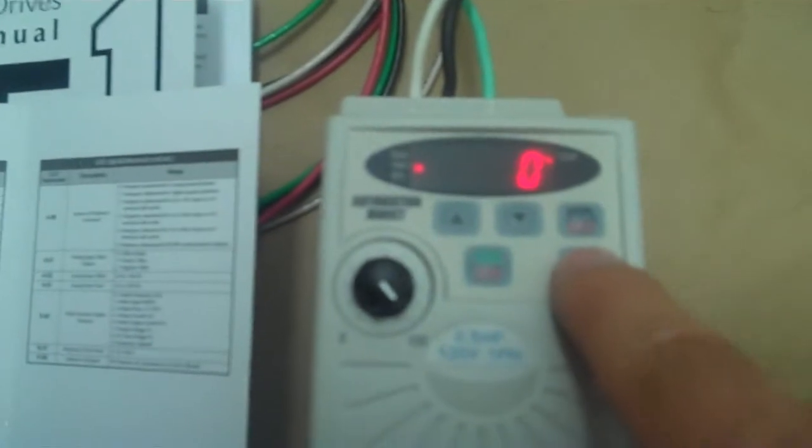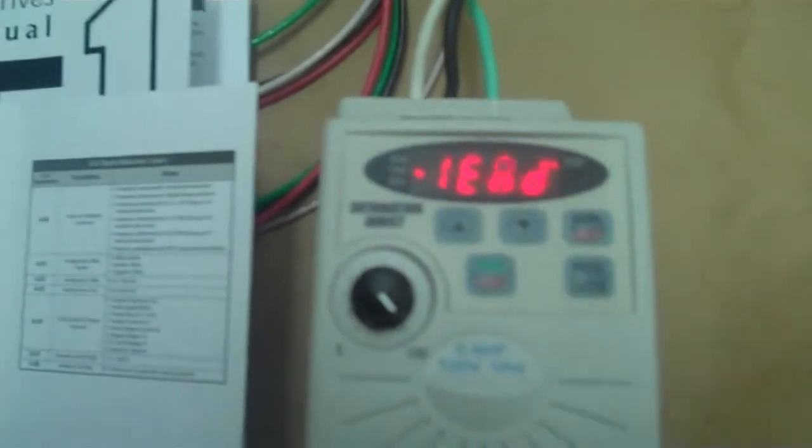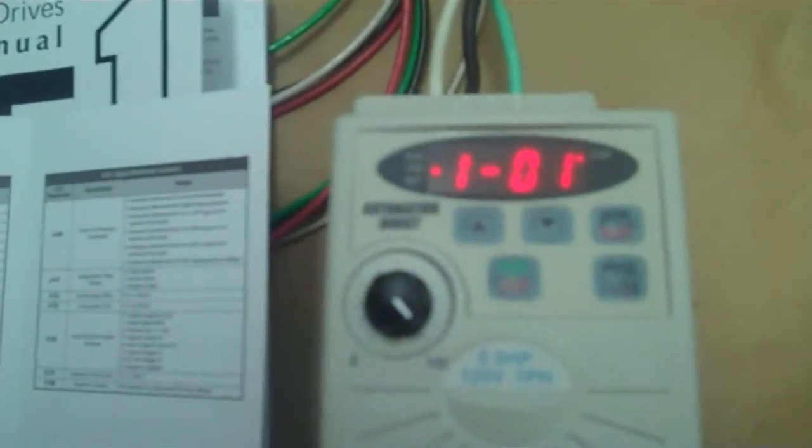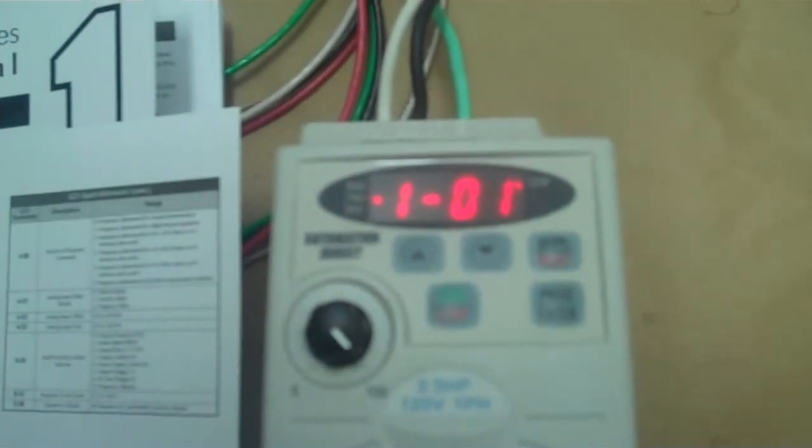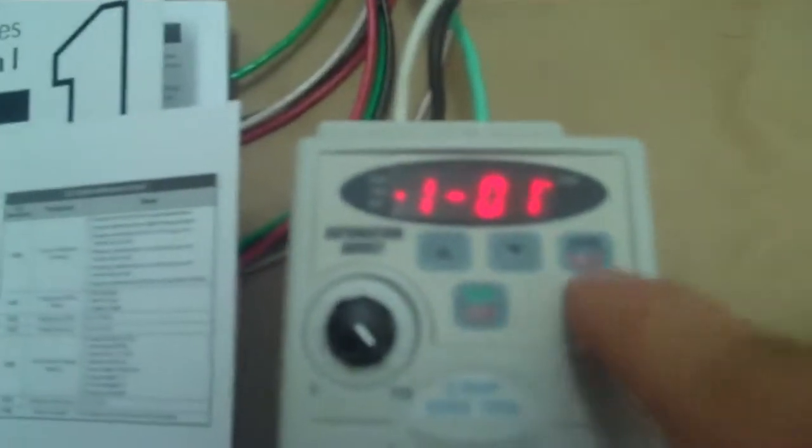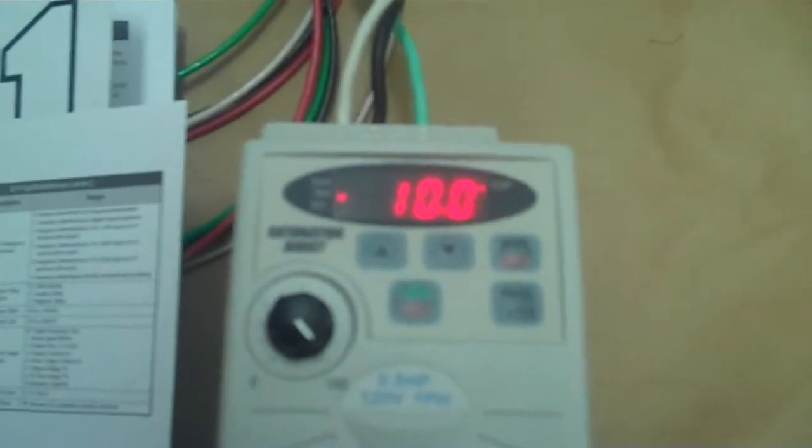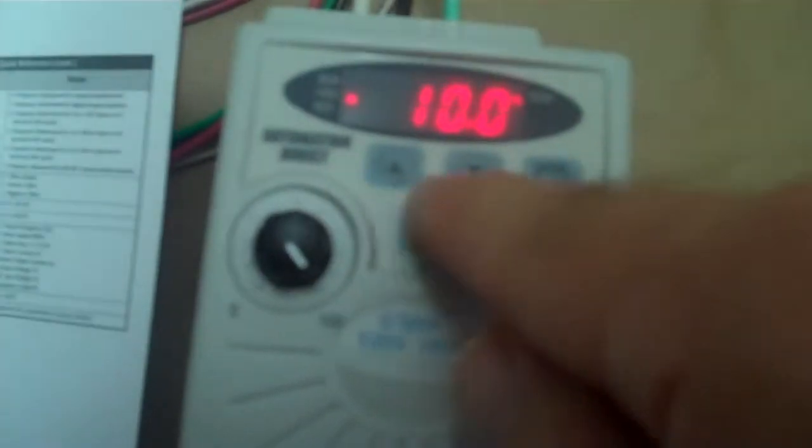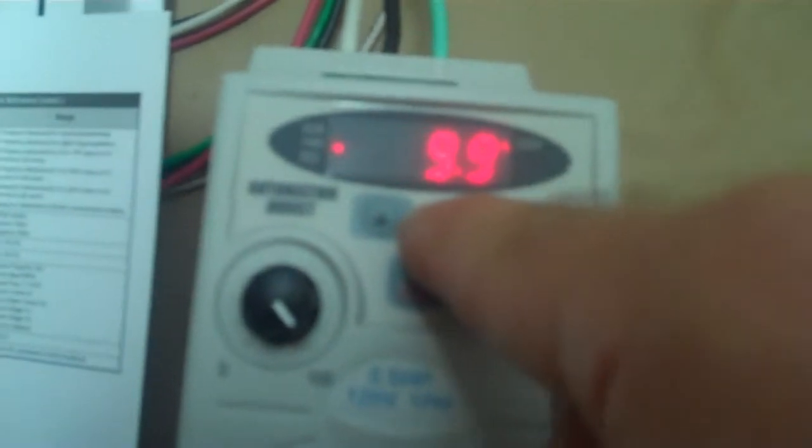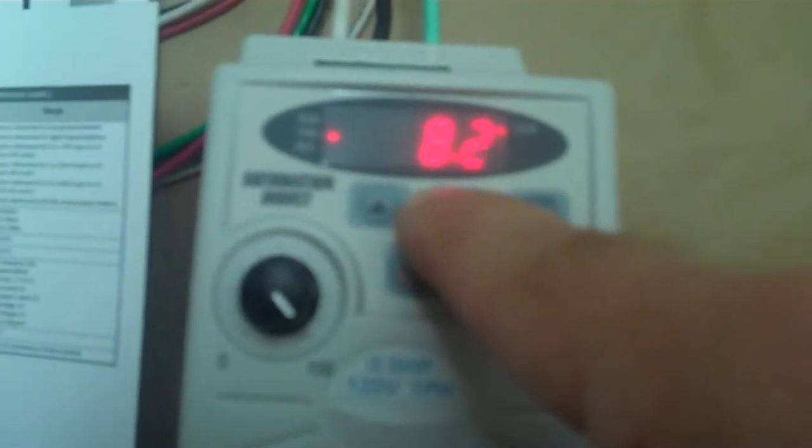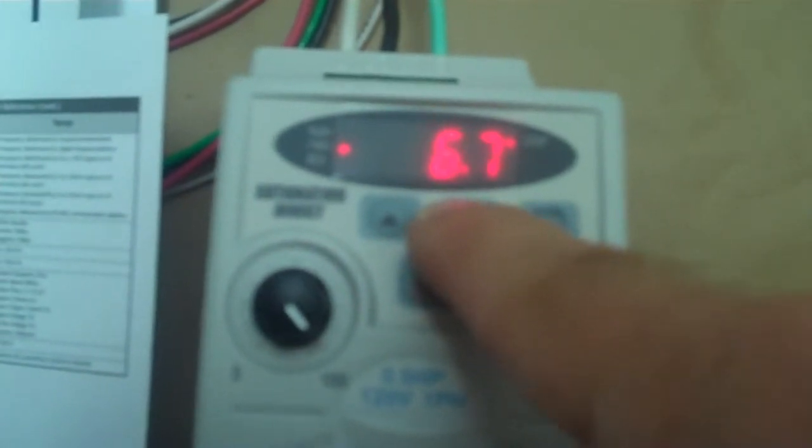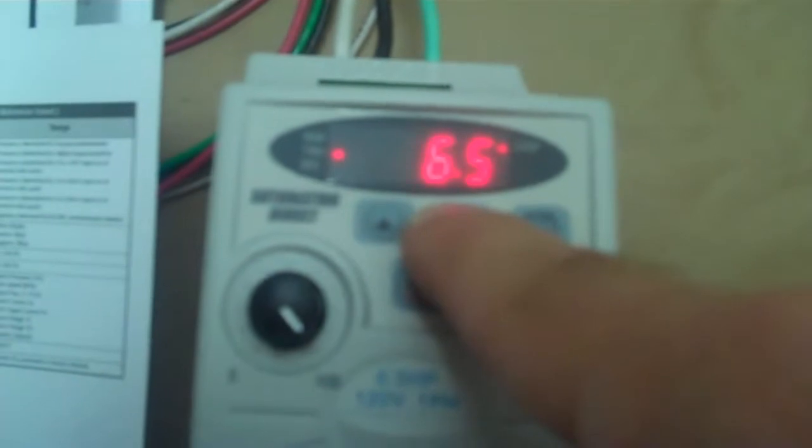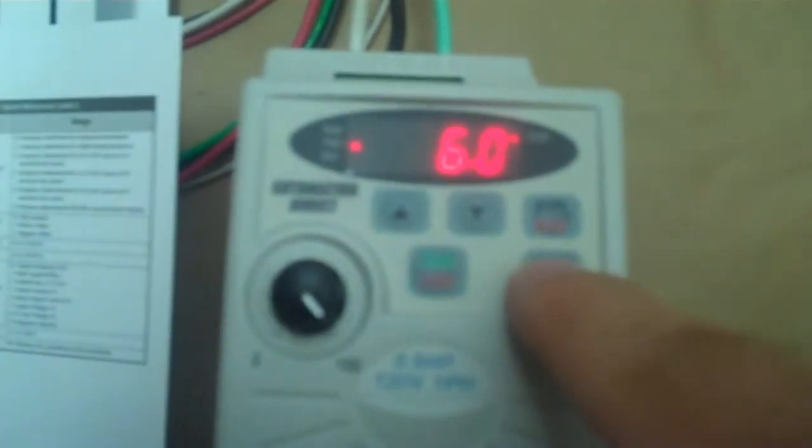Now we're going to go to one dash zero one which is acceleration time and it's set up to ten seconds. Now you can leave it at ten seconds if you're happy with that but I'm going to bring it down to be a little more exciting. We can do let's say six seconds. That's the speed it's going to take to get up to speed.